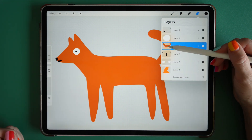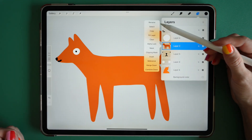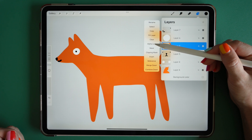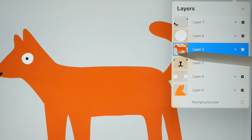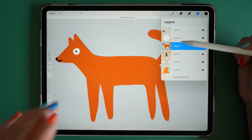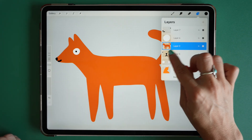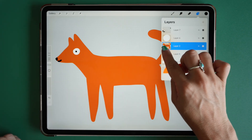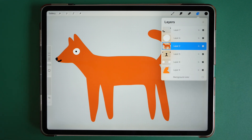To activate Alpha Lock, just click on your layer and go down to Alpha Lock, and you'll see that it's been switched on by this checkered background underneath that layer. You can also, with two fingers, swipe on the layer to quickly activate Alpha Lock as well. So those are two ways to get it.